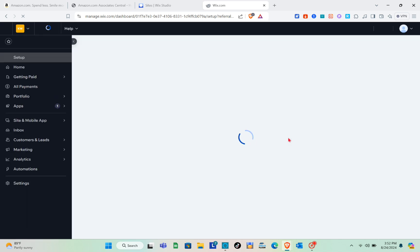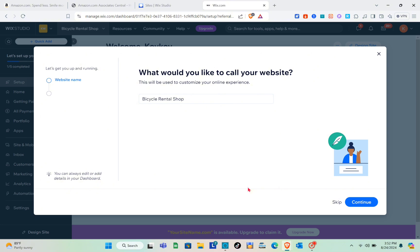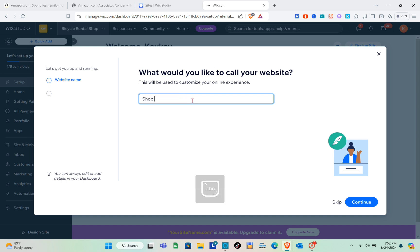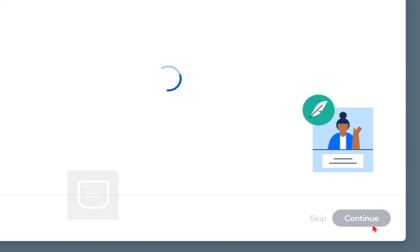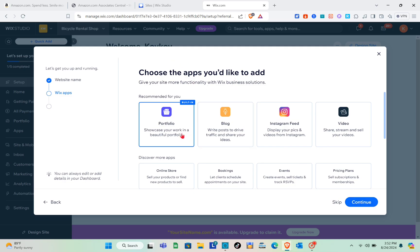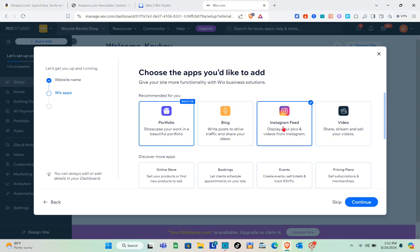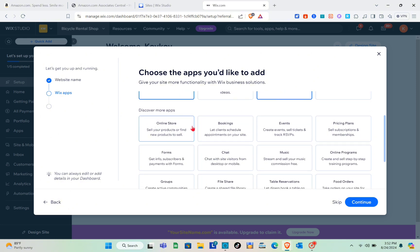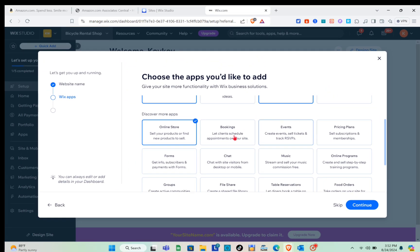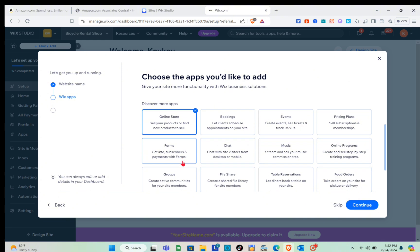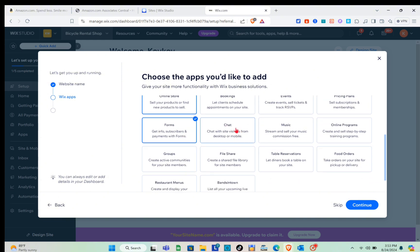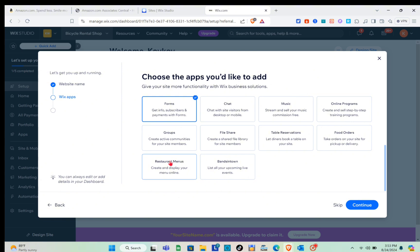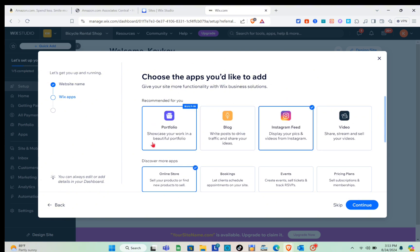You'll be asked what you'd like to call your website — type in your name here, for example 'Shop Here,' then click Continue. Next, choose the apps you'd like to add to give your site more functionality. Options include portfolio, Instagram feed, online store, bookings, events, pricing plans, forms, chat, music, online programs, groups, file share, table reservations, food orders, restaurant menus, and more.